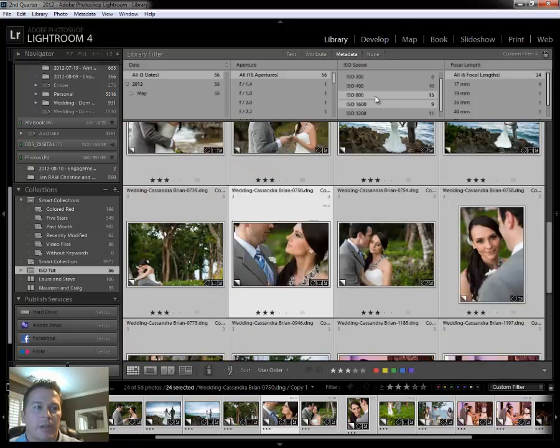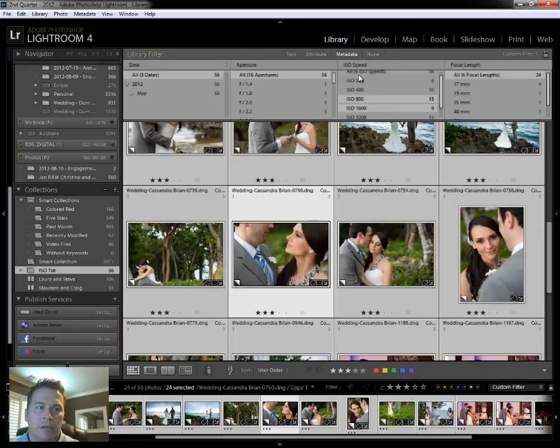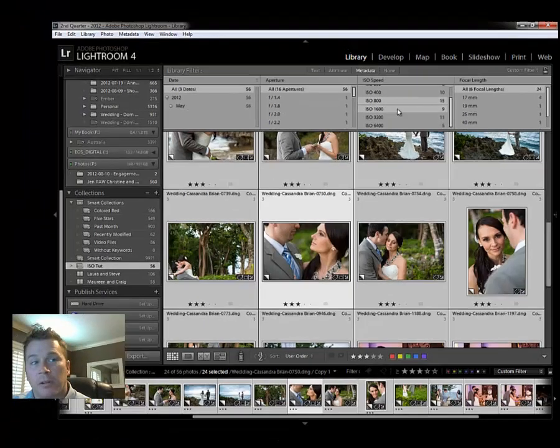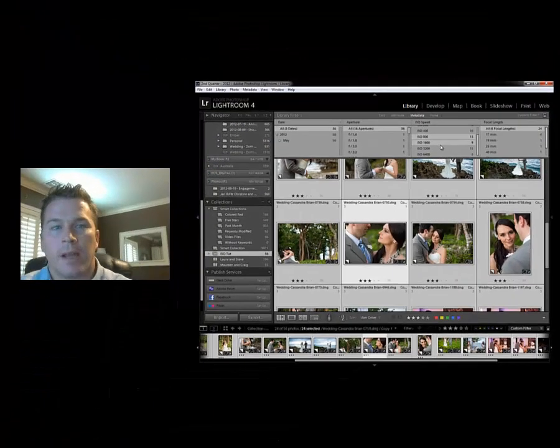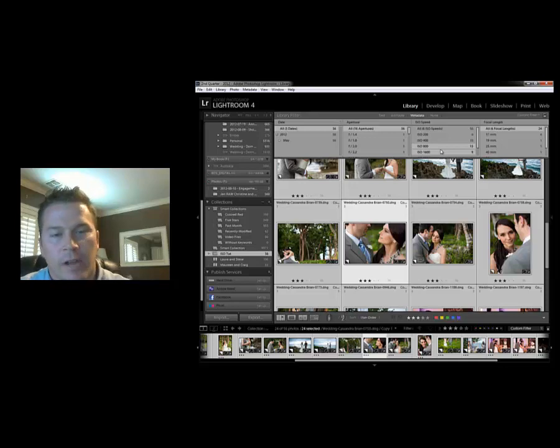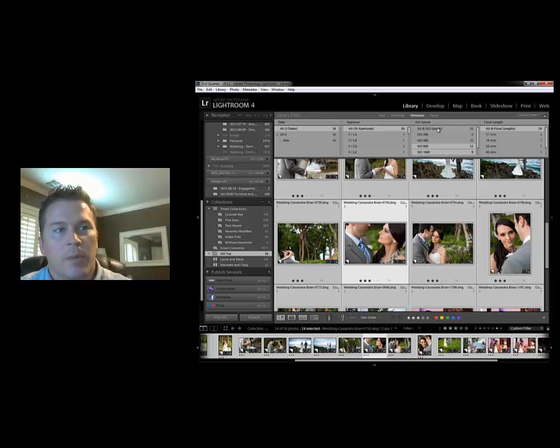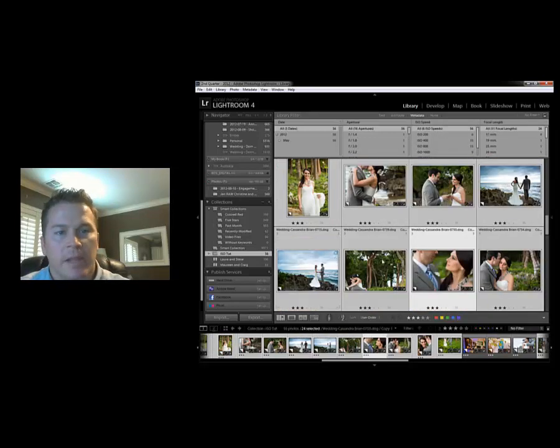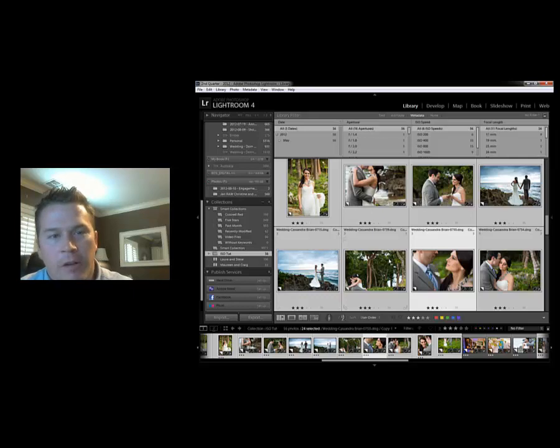Now if I go back to the library module, I don't really need to do any cleaning on the ISO 400s and 200s, but I just literally in about a minute was able to take care of all the noise reduction and the different ISO speeds. At this time I just go back to hit all ISO speeds so I can see everything and I'm ready to rock and roll.